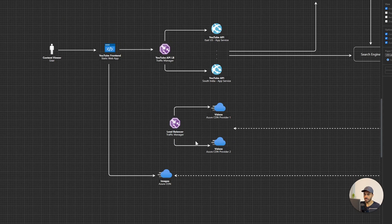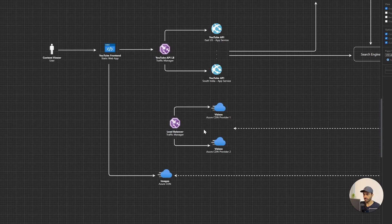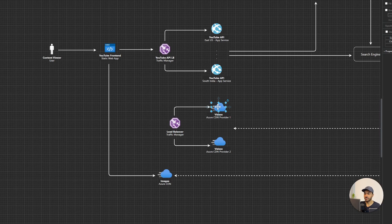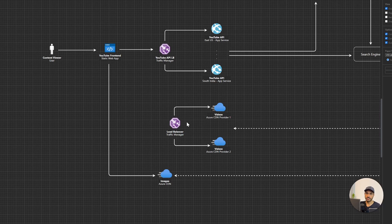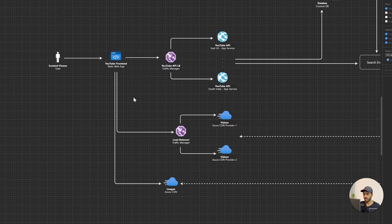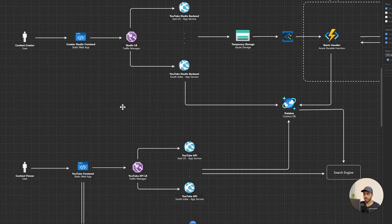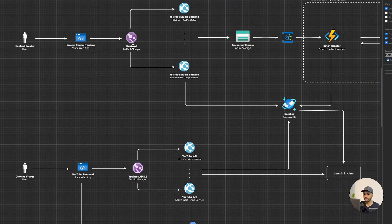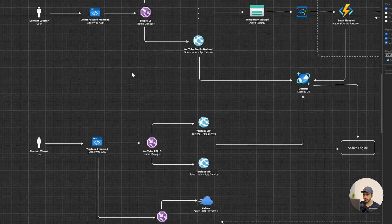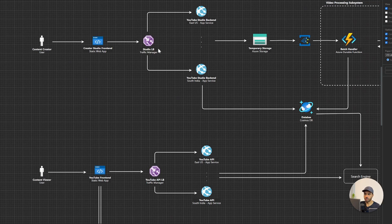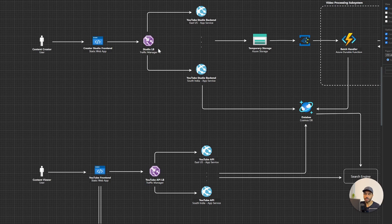Now what happens here is that if one of these CDNs is having some technical issues, if it doesn't work, Azure Traffic Manager will direct the request to the next CDN provider. So using this pattern, we can increase the availability of the system. And one other thing that I should mention is that we have three traffic managers, as you can see. One for delivering the backend of the studio application, and one for delivering the YouTube API, and the last one for delivering the CDN content.